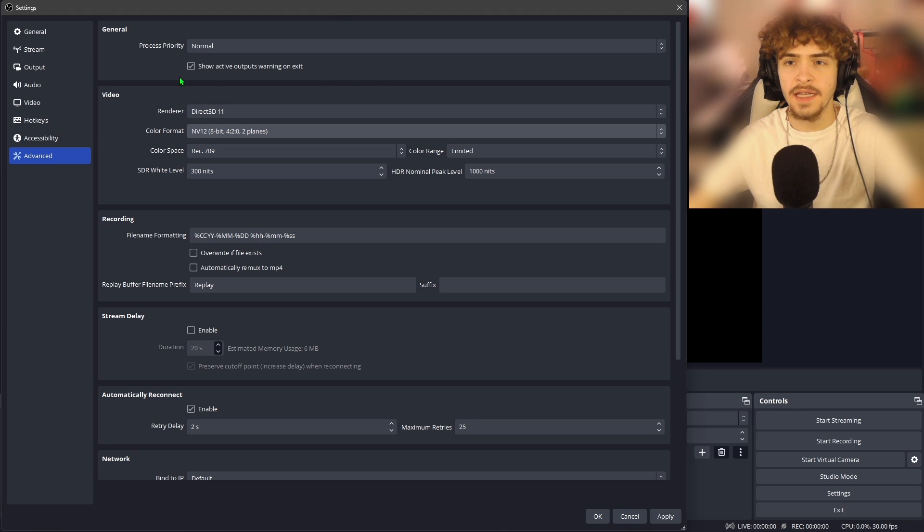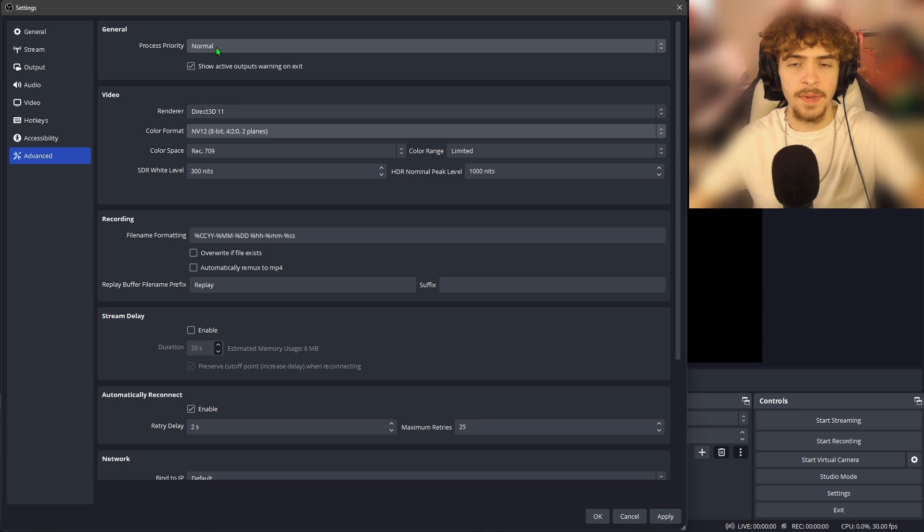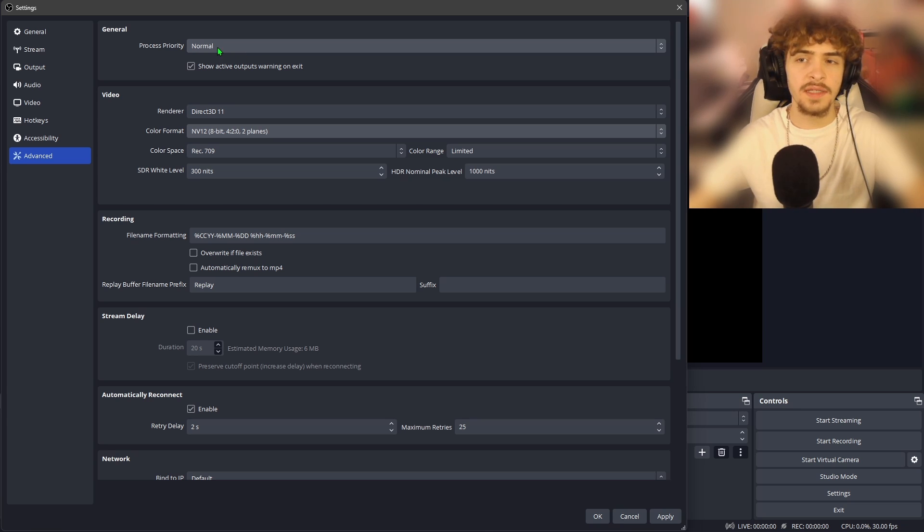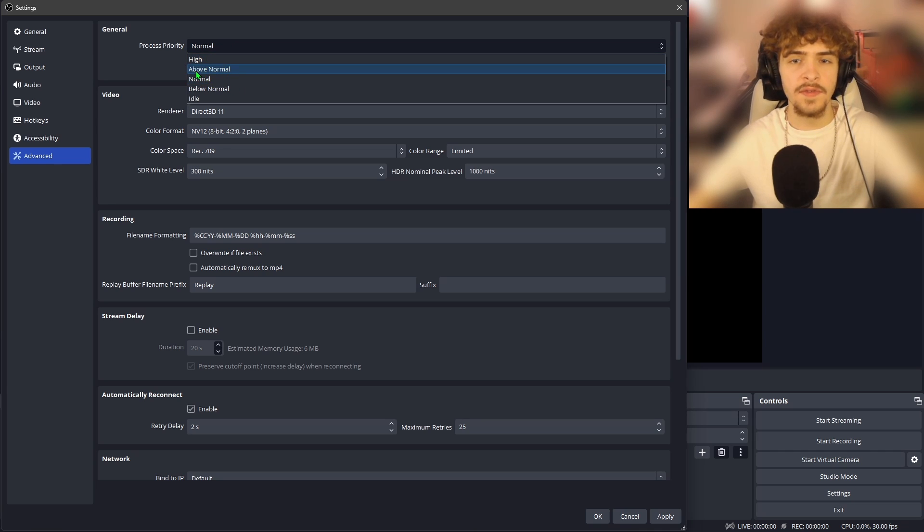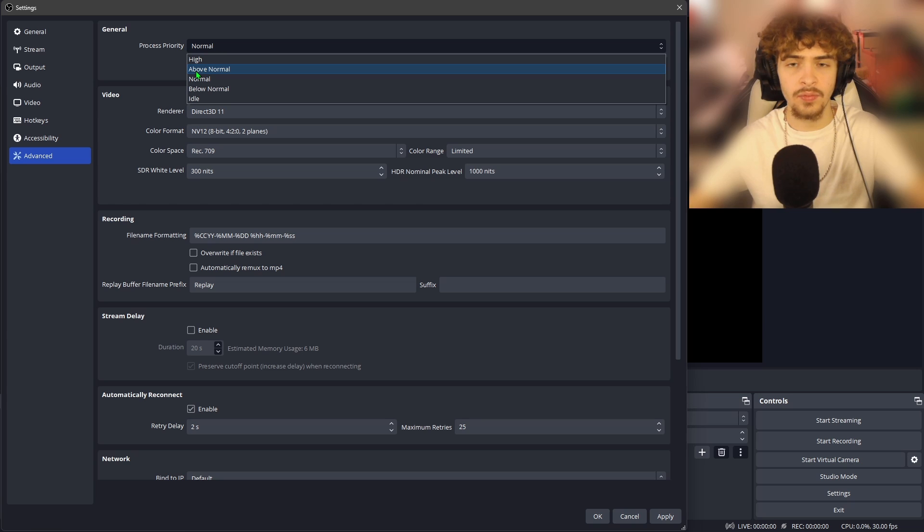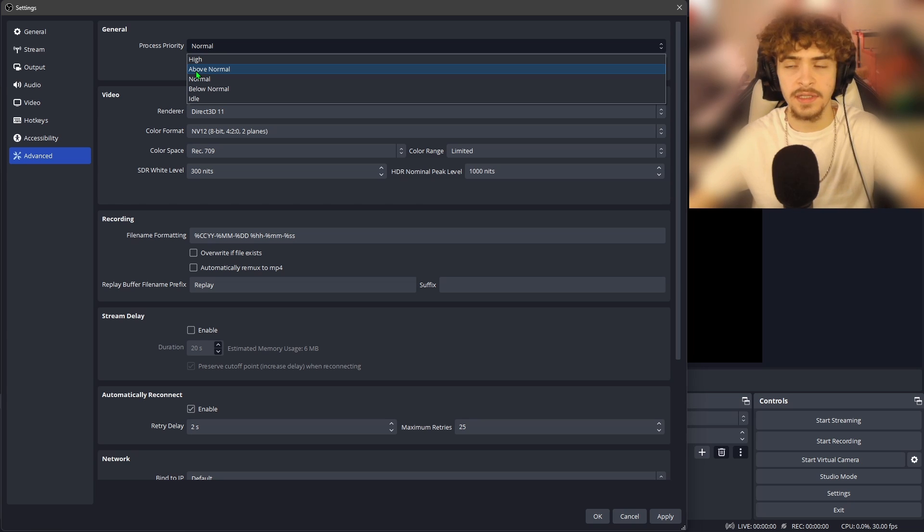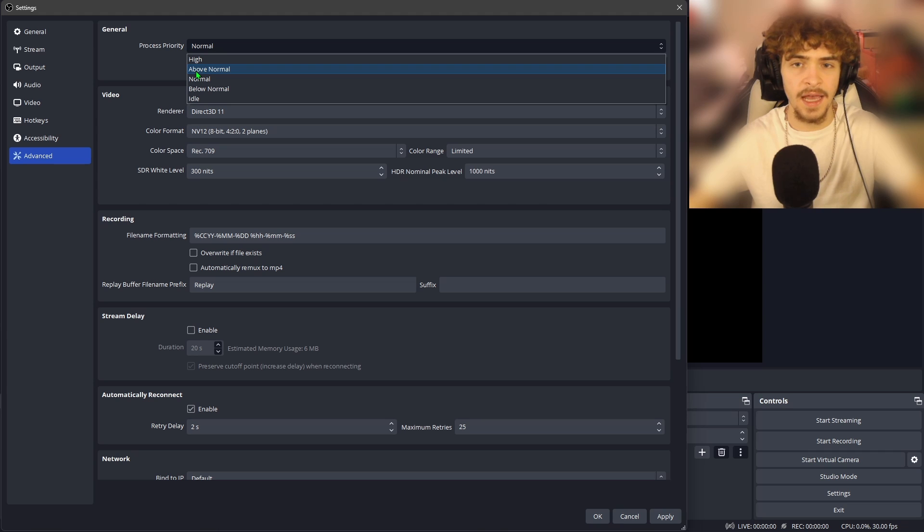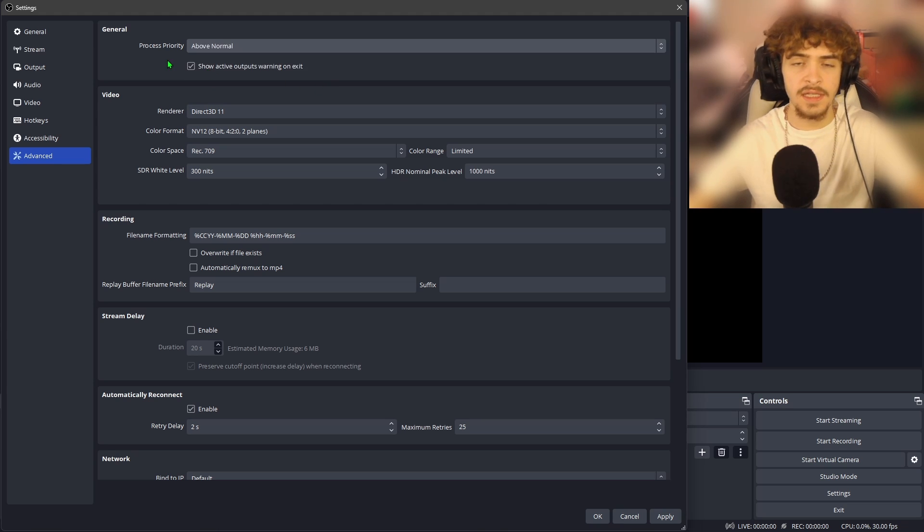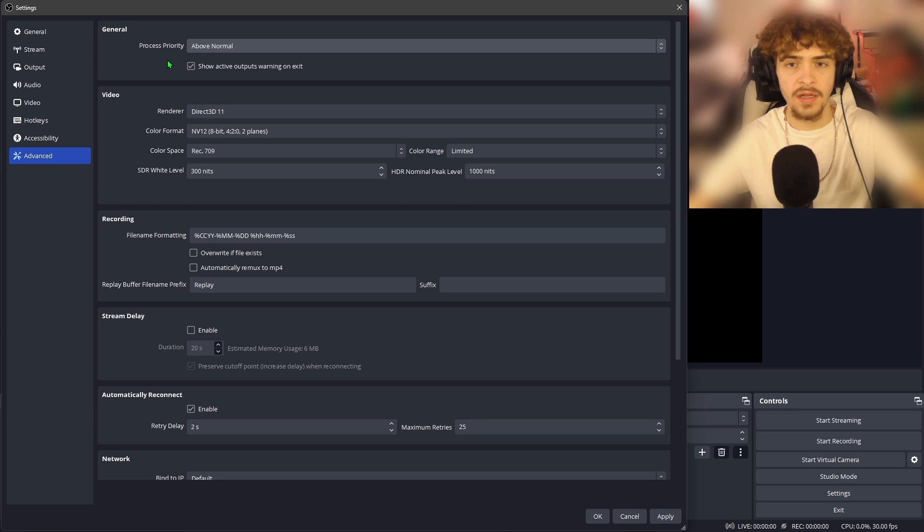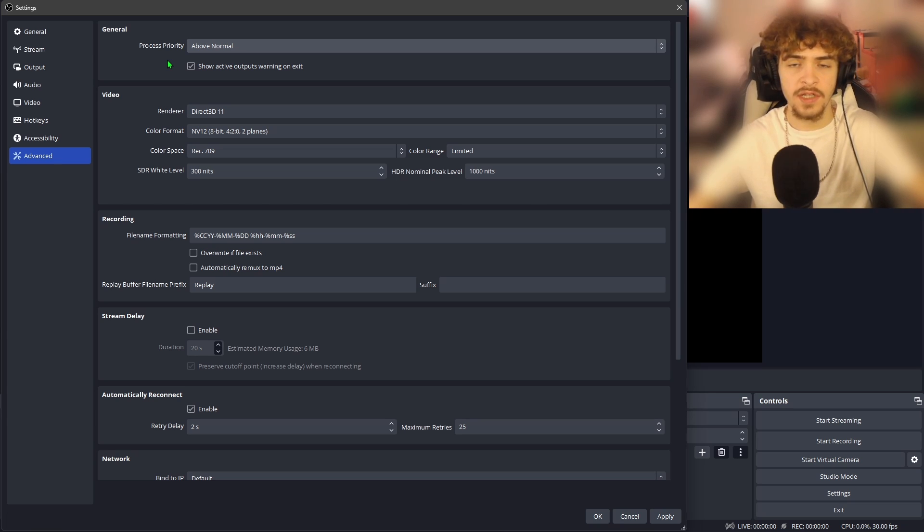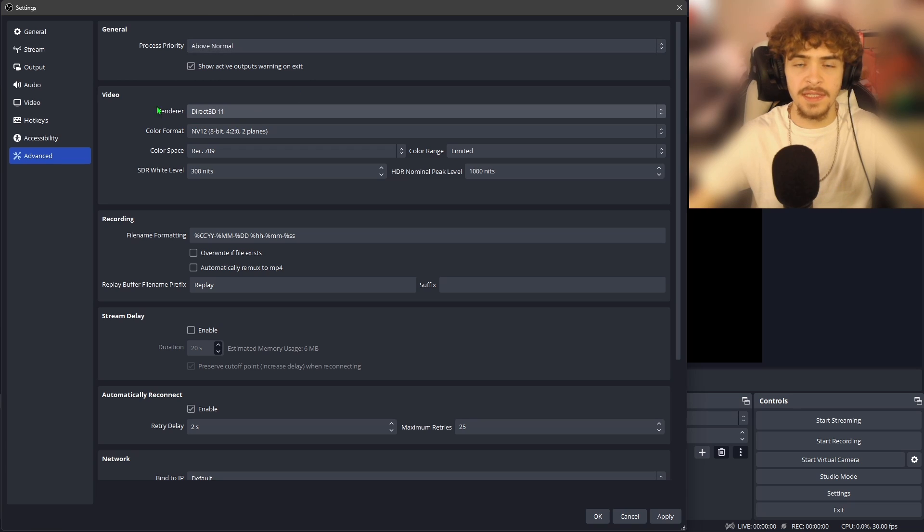Alright, now that we're in the advanced settings, the first setting you might want to change is the process priority. I talked about this in my last video on OBS, the one for recording settings. What the process priority does, if you set this to above normal or high, it's going to make OBS Studio use up more of your CPU usage to make it run higher than other applications. So if you have a good CPU and you notice that your OBS is lagging when you're recording, I recommend setting this to above normal. This is actually the case for me. I noticed that my OBS Studio was lagging when I left it on normal. Since I've changed it to above normal, it runs much better.